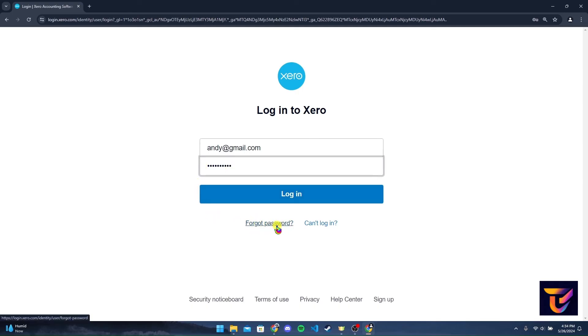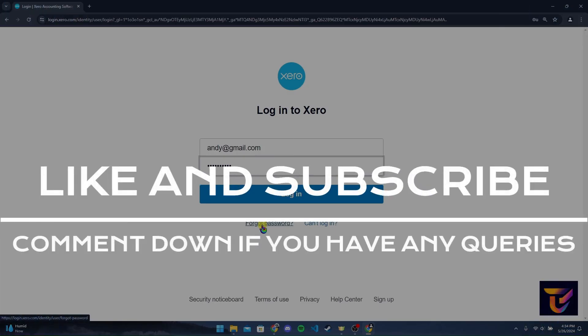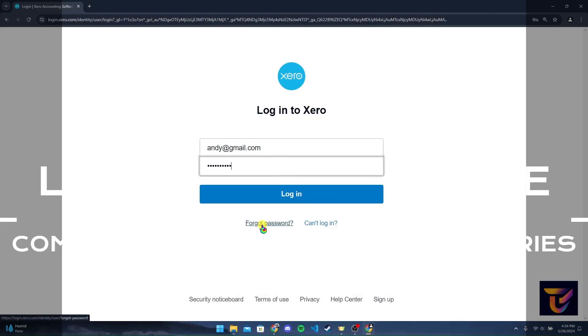Thank you for watching this video. Please do not forget to give it a thumbs up and subscribe to our channel, and comment down if you have any queries.